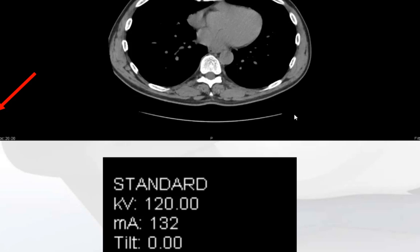On each CT, in one of the corners in the McKesson Station, you will find values for the KV and the MA. KV will usually be a fairly standard number — for abdomen and pelvis, most of the time it will be 120. MA will change depending on the size of the patient and the density of the body part being imaged.